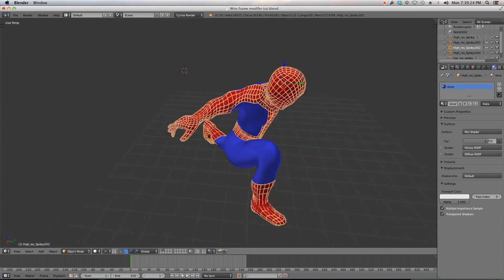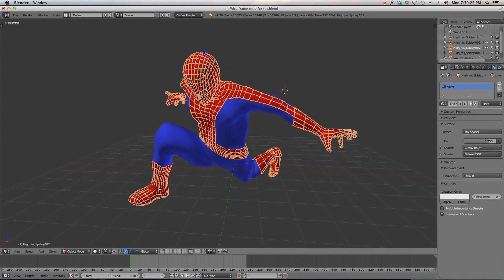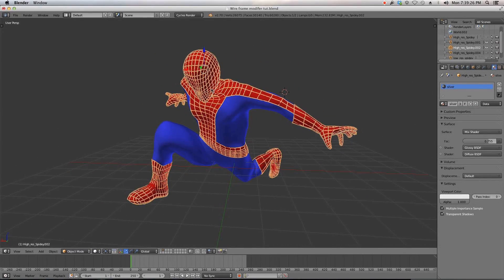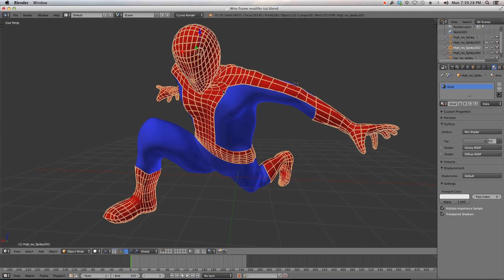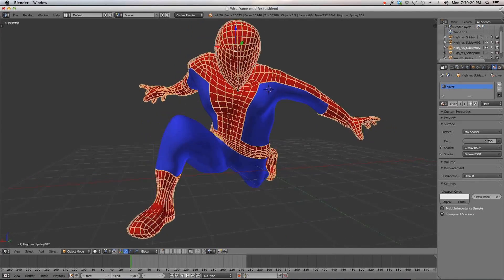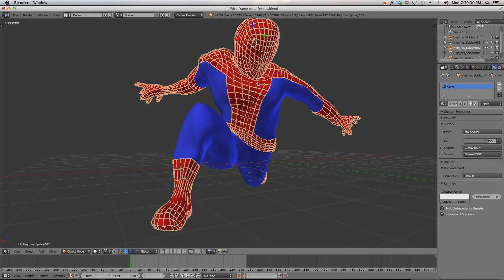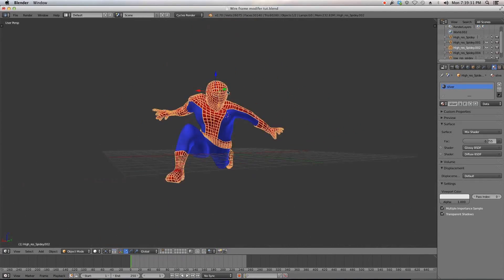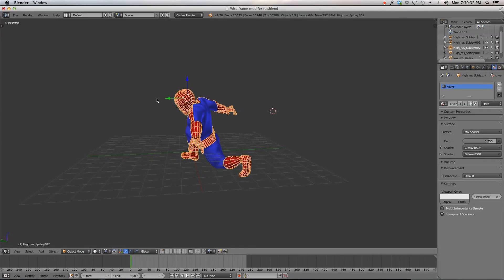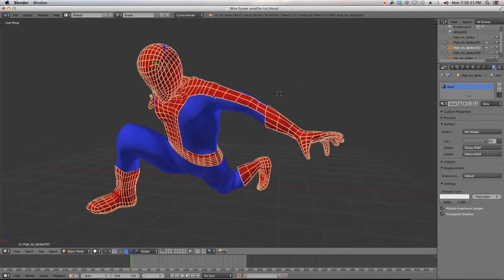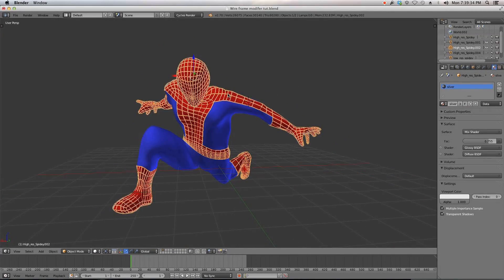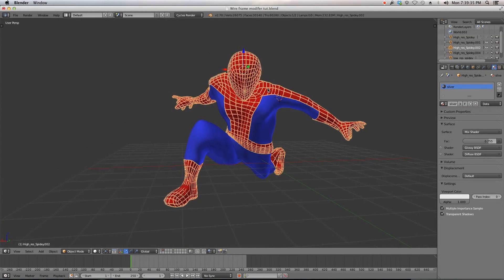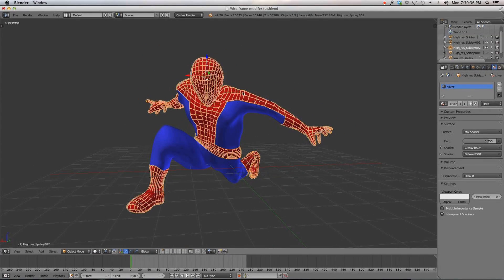So hope you guys enjoyed this quick tip on Blender 2.7's wireframe modifier. And yeah, like, comment, subscribe, and I'll see you guys in my next Blender video.